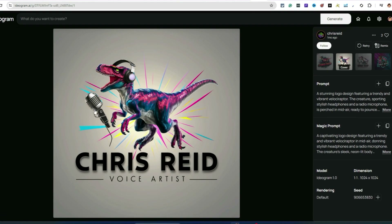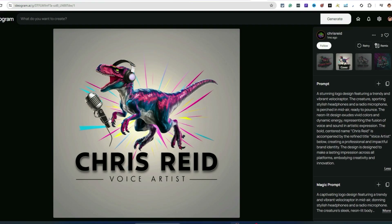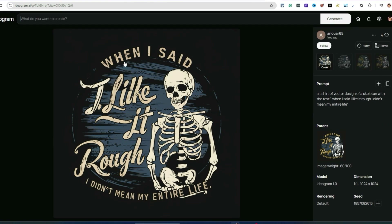Here's a cool one — a dinosaur with headphones on. I thought this is a really good idea because you can get inspiration and come up with different ideas, and this is one way to find top-selling concepts for t-shirts. Here's another one: 'when I said I like it rough I didn't mean my entire life' — showing a skeleton. Very simple prompt, 'a t-shirt vector design of a skeleton with text,' and it did a pretty good job.